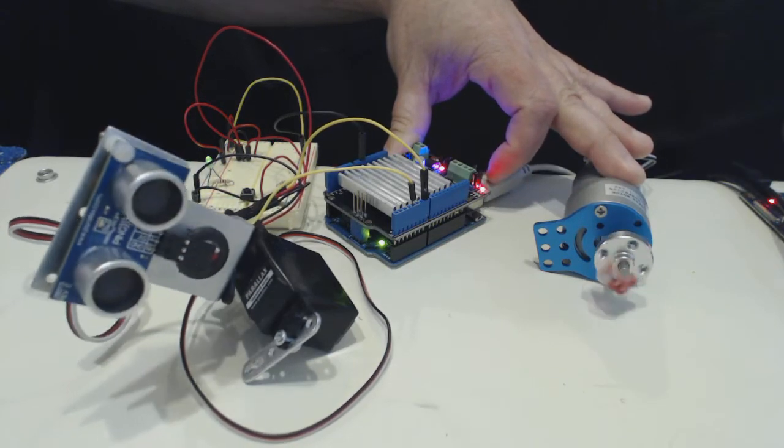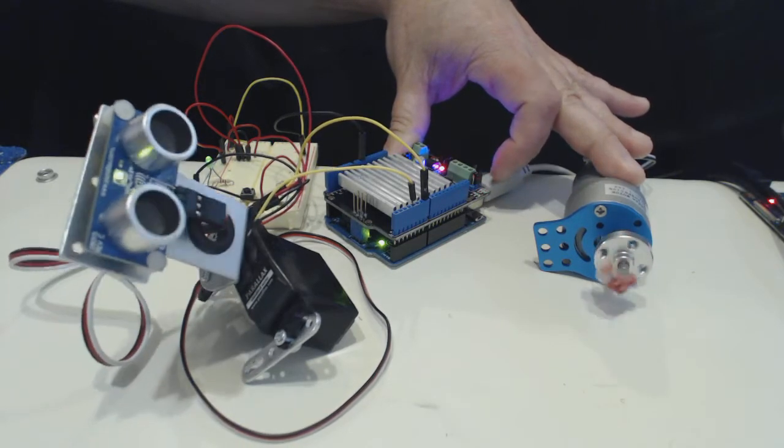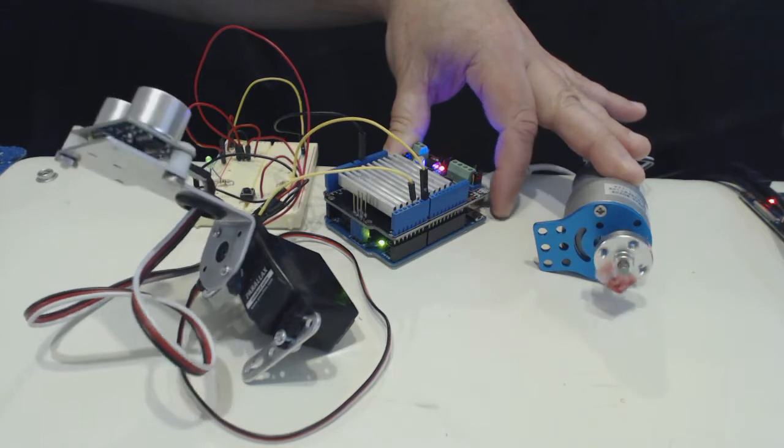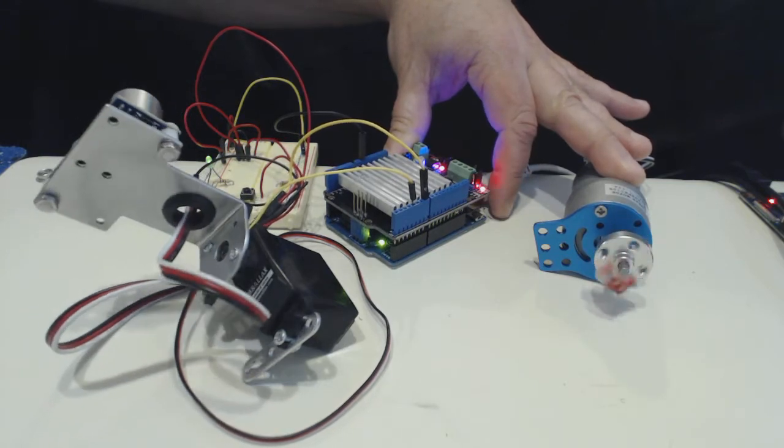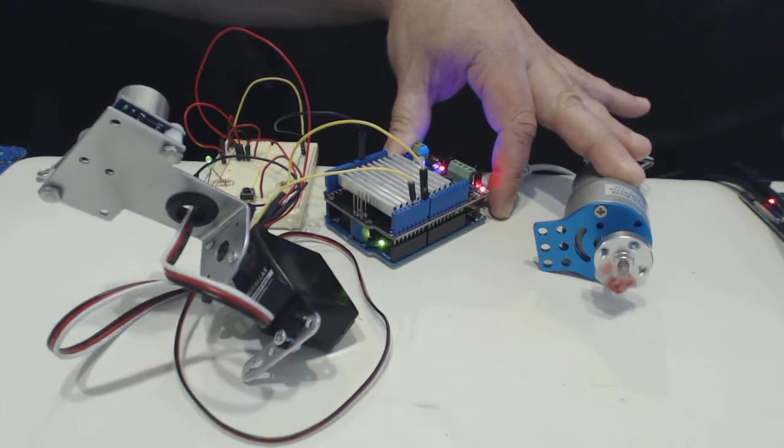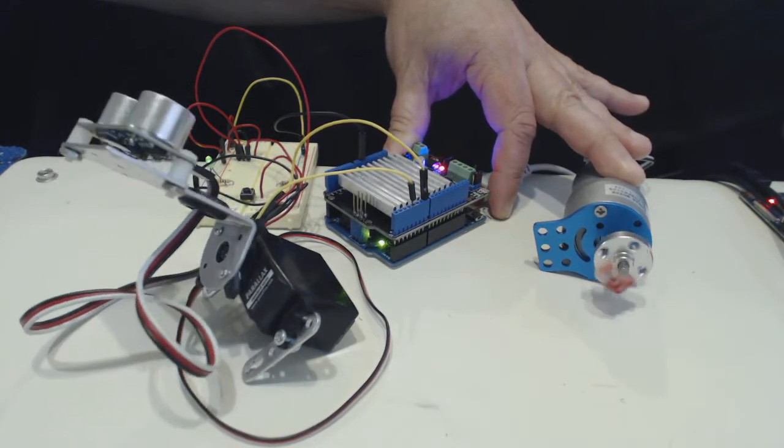We have the ping sensor that's running. As it comes back around, you'll see the LED on it blinking indicating that it's scanning.